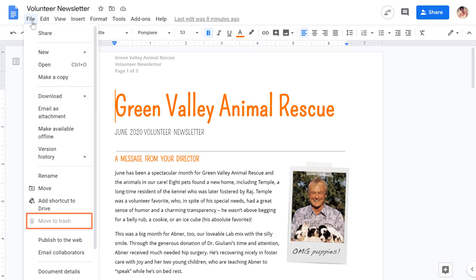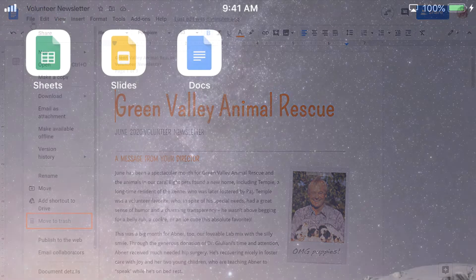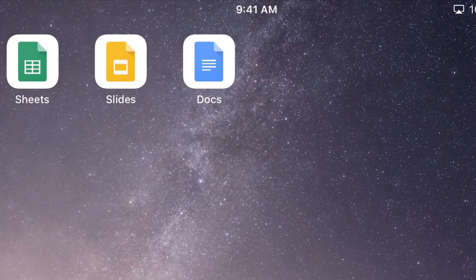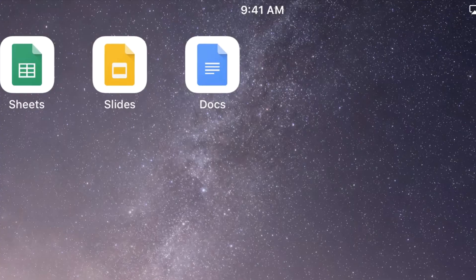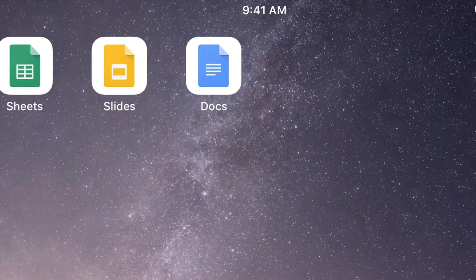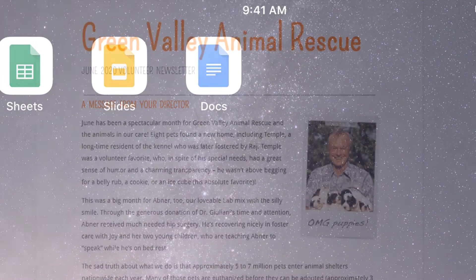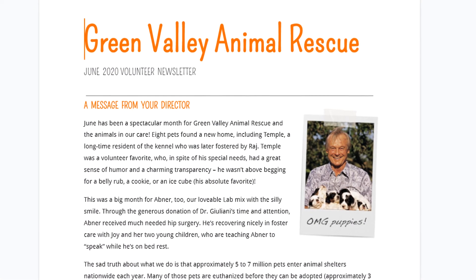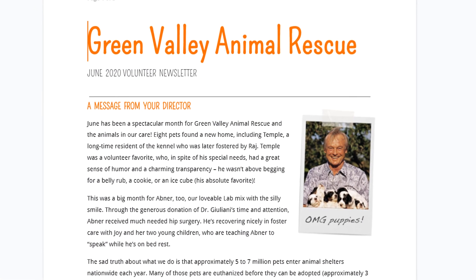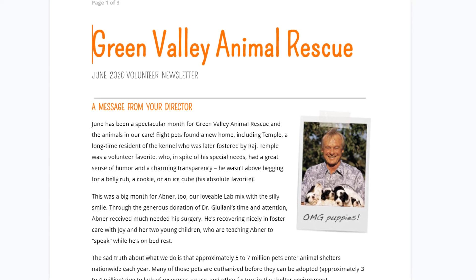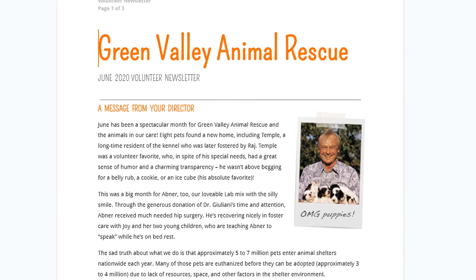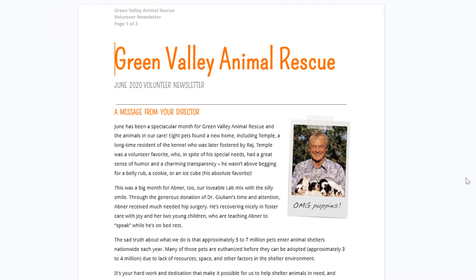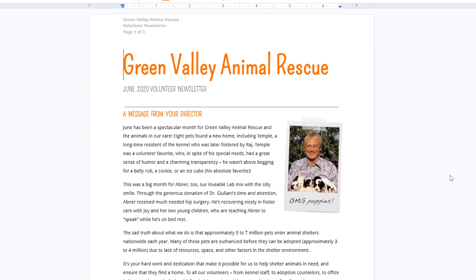This feature does have a few restrictions. For instance, you cannot transfer ownership from the mobile app. Also, if your Google account is through your work or school, you cannot transfer ownership with anyone outside of that organization.